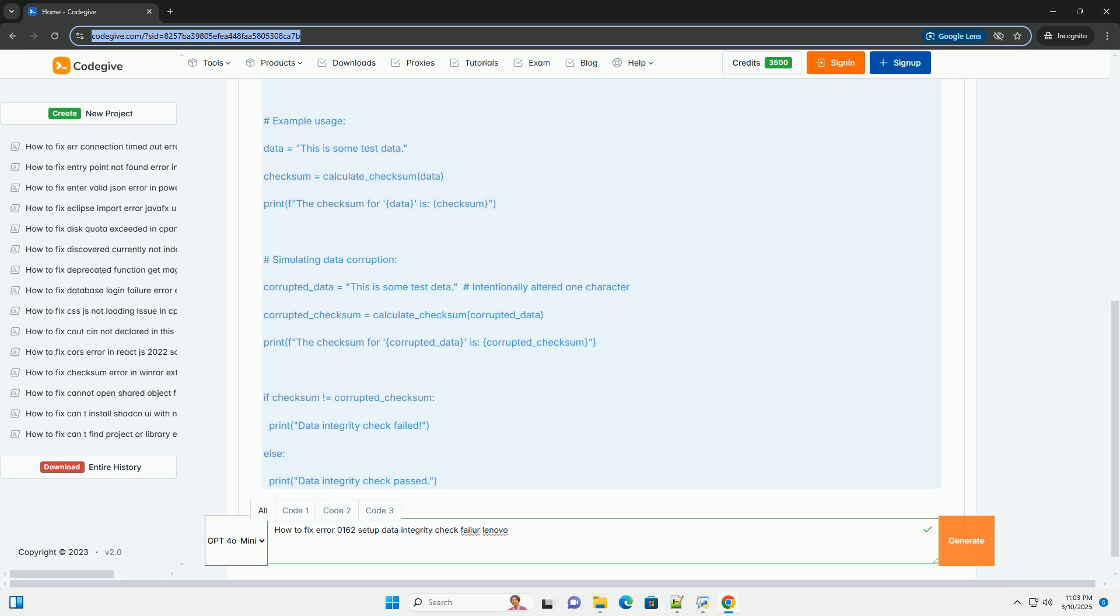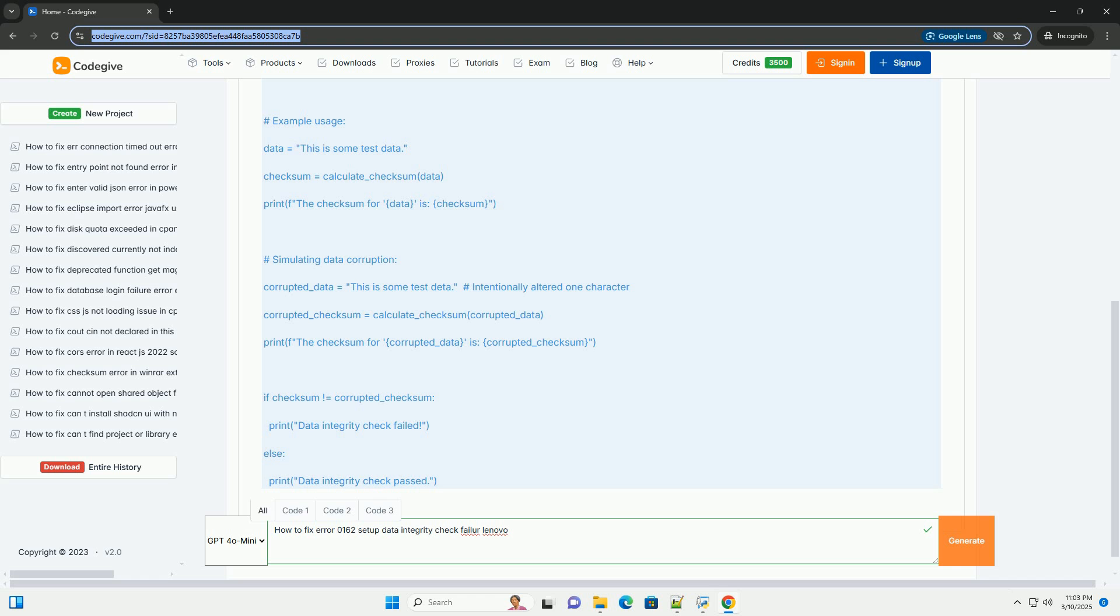2. Example Usage - A sample data string is defined. The calculate_checksum function is called to calculate the checksum. The checksum is printed. 3. Simulating data corruption - The data string is slightly modified to simulate corruption (corrupted_data). The calculate_checksum function is called on the corrupted data. The new checksum (corrupted_checksum) is printed. 4. Integrity check - The original checksum and the corrupted_checksum are compared. If they are different, it indicates that the data has been corrupted, and the data integrity check failed message is printed.